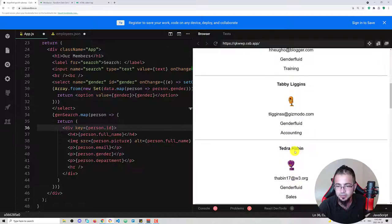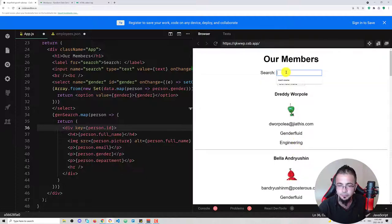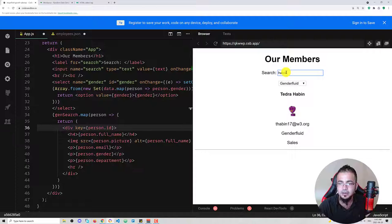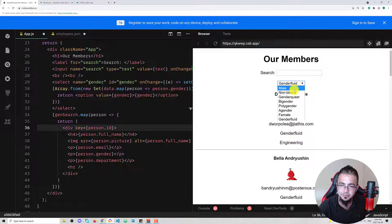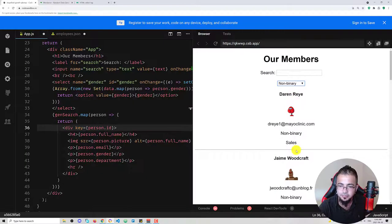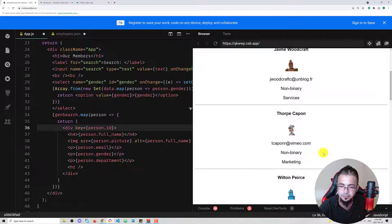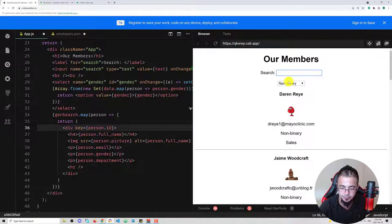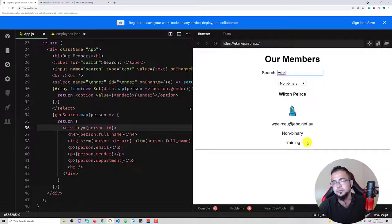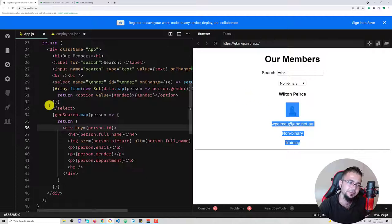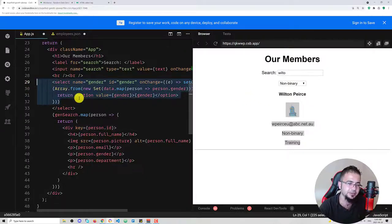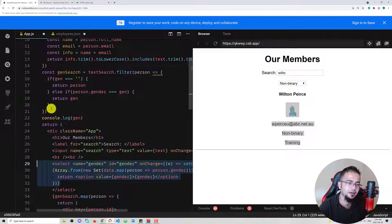If we don't want males and want gender fluid, we see all gender fluid results. If we look for a specific name within non-binary — for example 'Wilton' — we see Wilton. So this works well. Now let's try radio buttons.